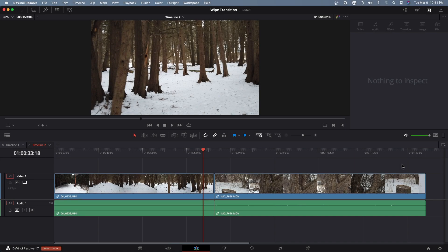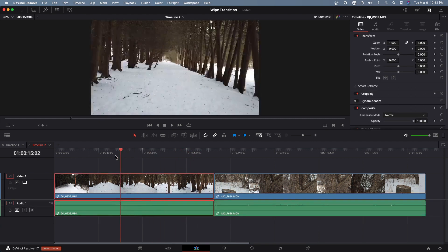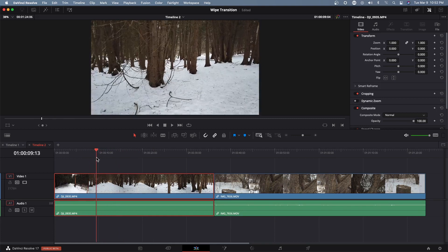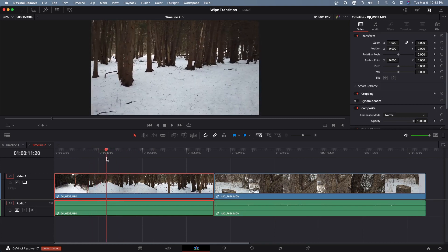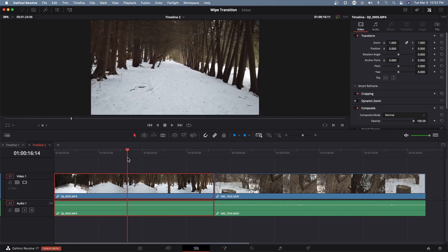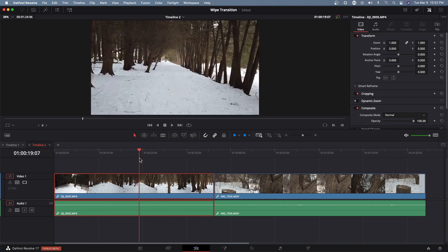All right, here we are in DaVinci Resolve and I have two clips here. One is the clip of us walking through the bush.